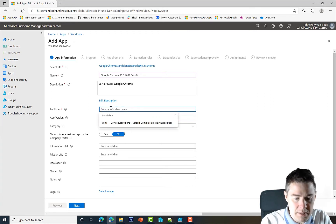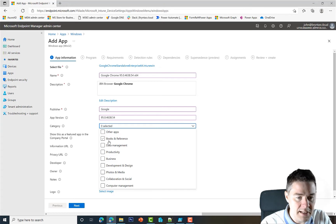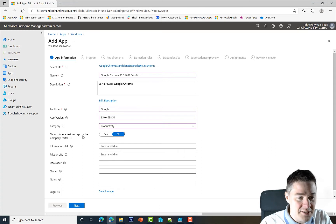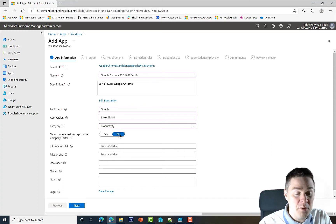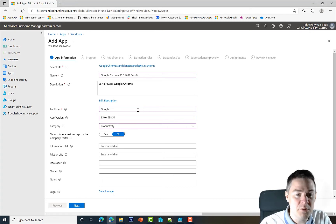It's not so important for this. Publisher, that would be Google. Category, I'll put Productivity. Do we show this as a featured app in the company portal? No, we're actually gonna put this in company portal just because it's easier for us to see and run it.